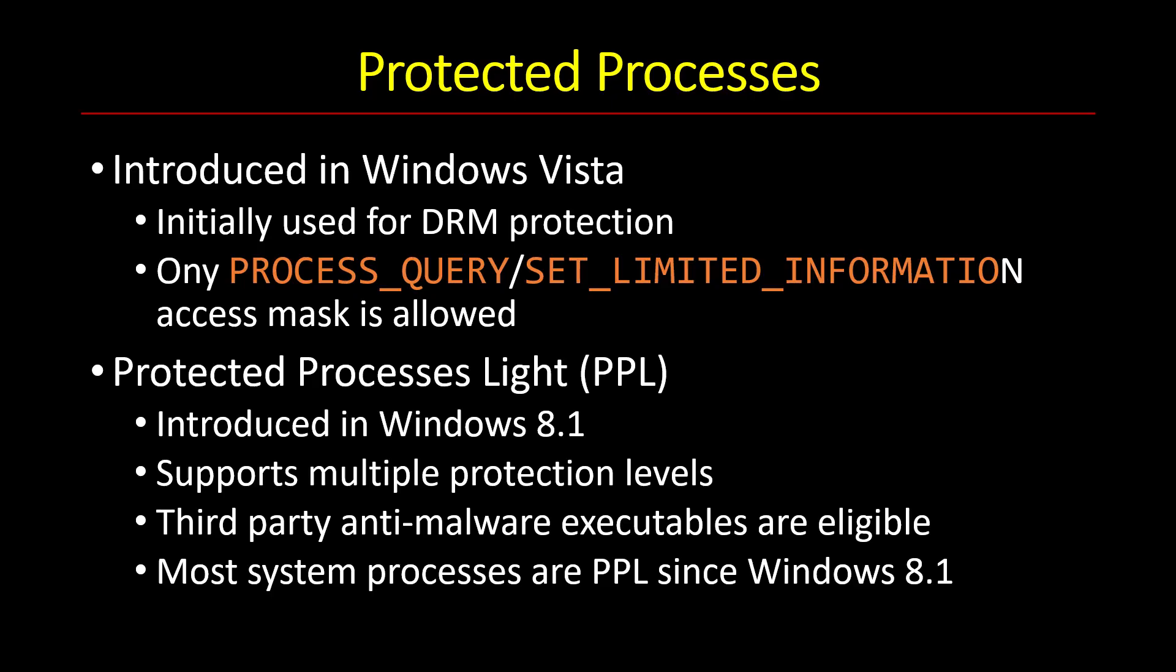And the second thing is that third-party executables are now also eligible. And this applies to anti-malware solutions, those companies that create antiviruses, EDRs and things like that, so that they can't be terminated by malicious code. For example, some malicious entities might even be able to escalate privileges and become an administrator. Still, it cannot kill those protected process light processes. In fact, most of the system processes today that Windows comes built in with are protected with the PPL approach.